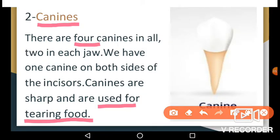Your 4 canine teeth sit next to the incisors — 2 on the top and 2 on the bottom of your mouth. Canines have a sharp, pointy surface for tearing food. The first baby canines come in between the ages of 16 months and 20 months. The upper canines grow in first, followed by the lower canines.